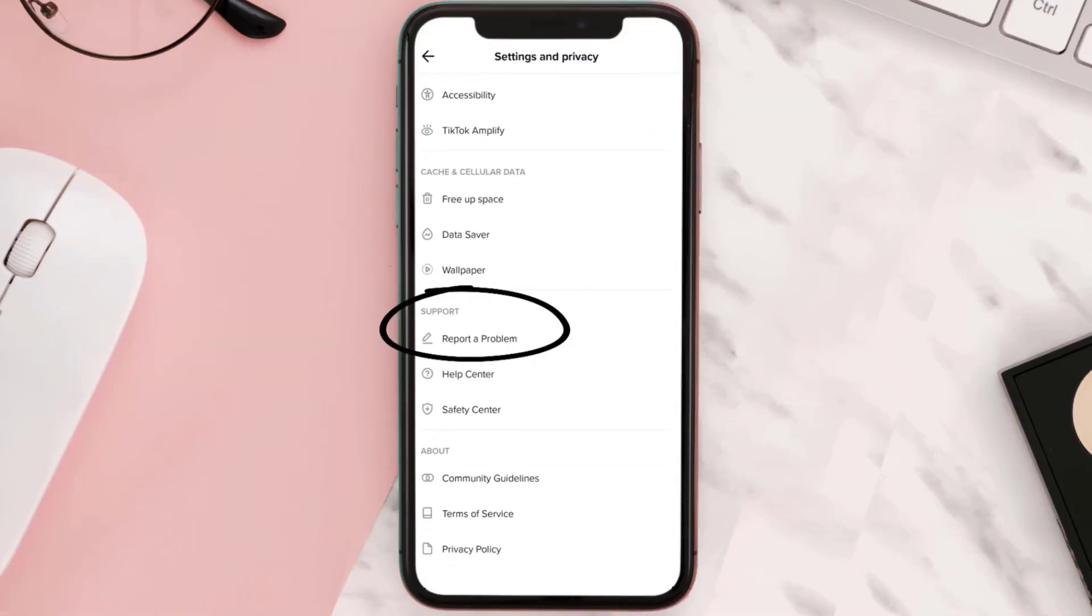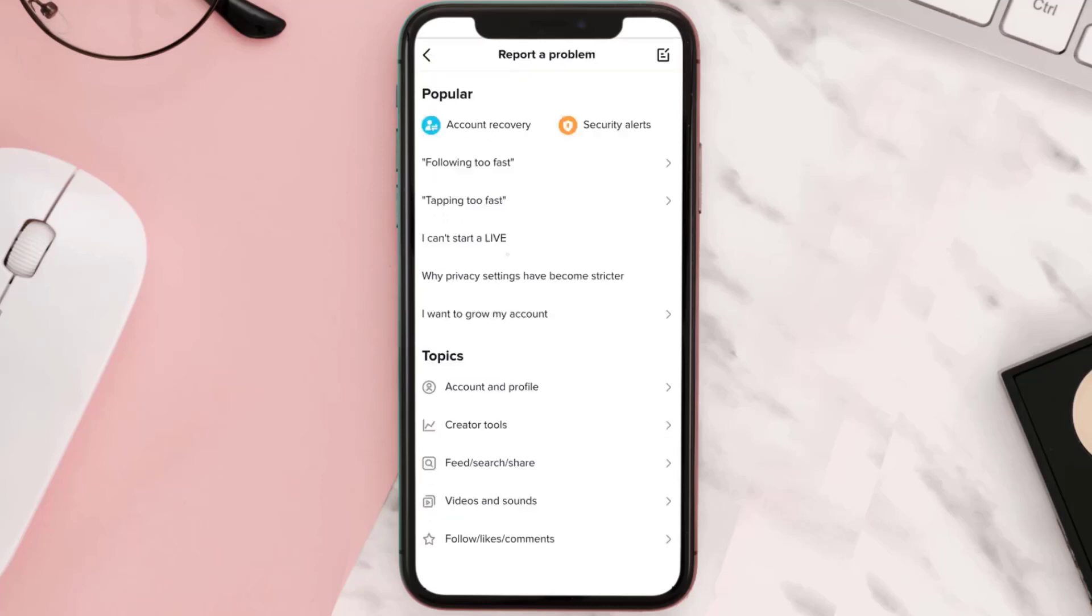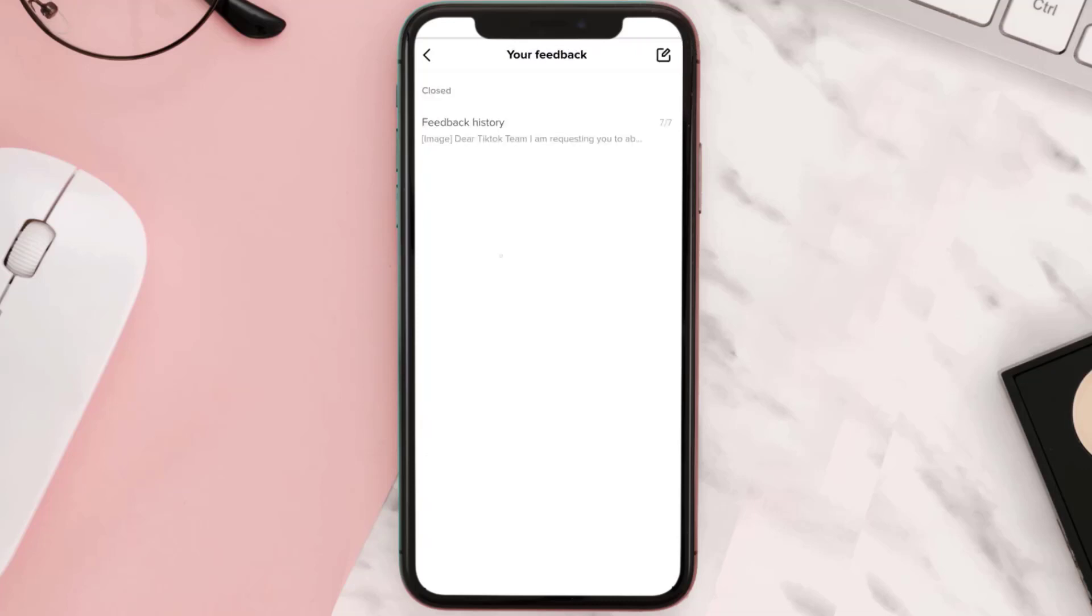And then tap on Report a Problem. It'll take you to this page. Simply tap on this icon in the top right corner again. Tap on this little icon at the top. Once you tap on it, this page will open up.